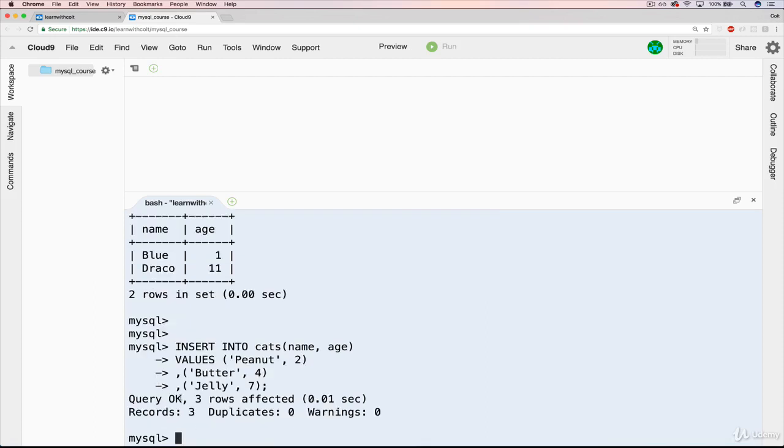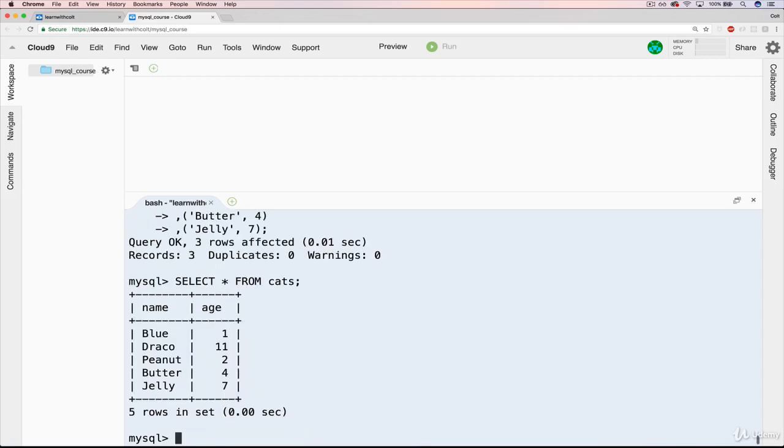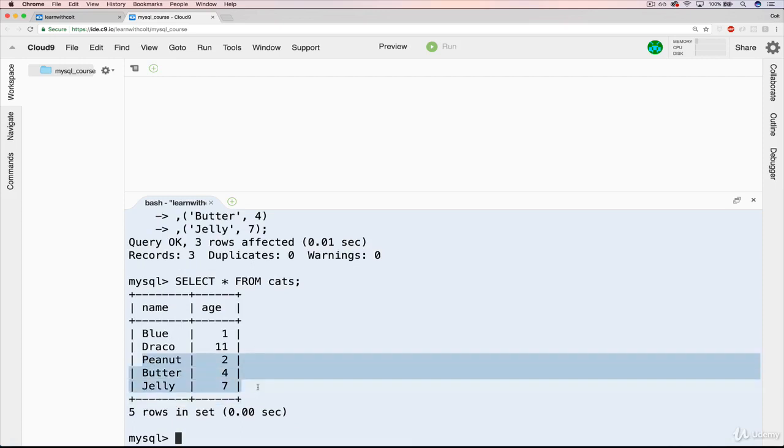Now we get something slightly new: query OK, three rows affected. Awesome. So to check our work, we can just do select star from cats again. And I should be consistent. It doesn't matter, but I'll capitalize the FROM. Now we have blue, Draco, which were there before, peanut, butter, and jelly.